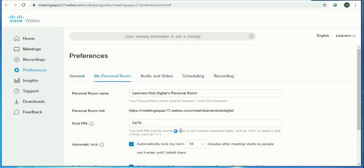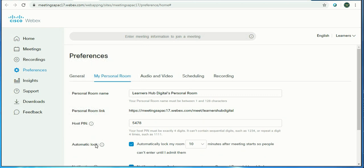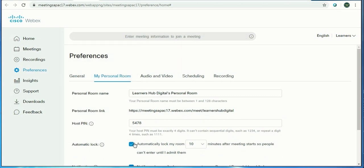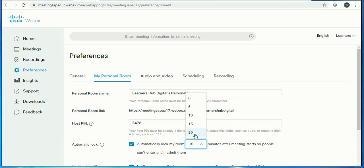Now, you have to automatically lock the room after 10 minutes, 15 minutes, or 20 minutes, however you want. But you need to lock it so that nobody can enter your room once the meeting started.